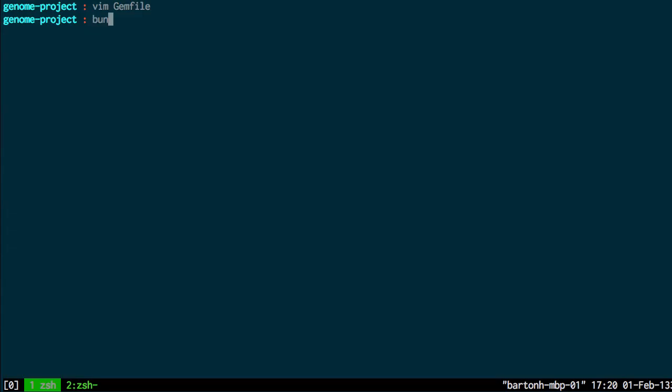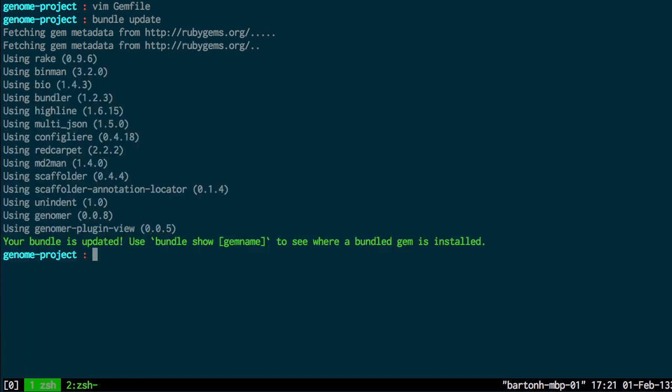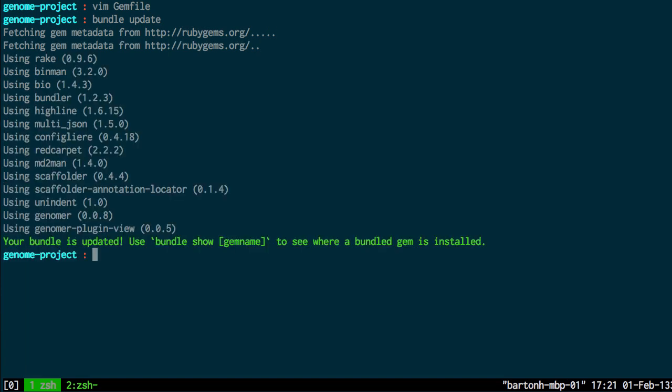And if I do bundle update, that will install all the required plugins. And so you can see here I have Genoma and then Genoma plugin view is installed now.